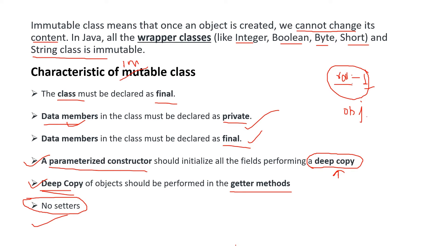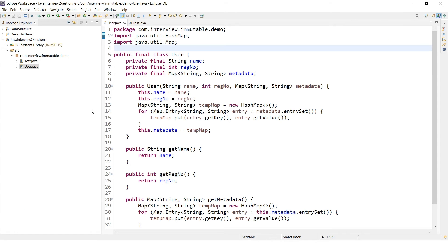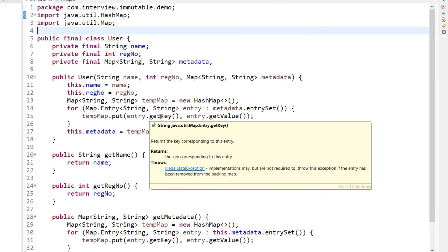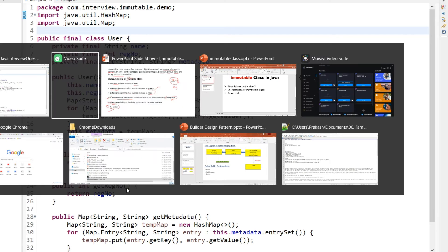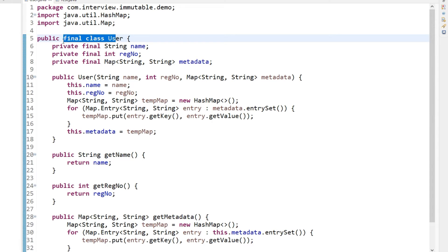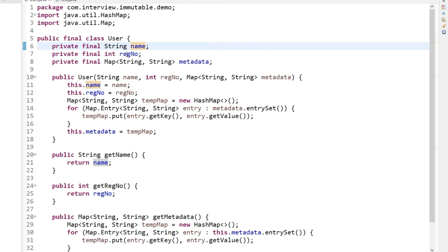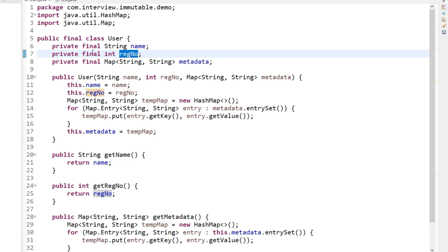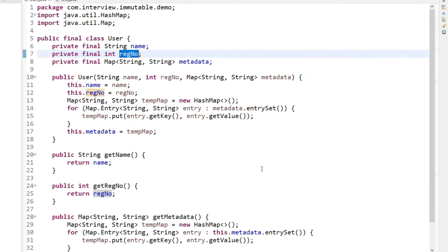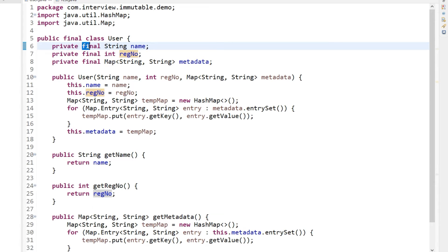Now let's go into the code and see how to create an immutable class. Moving to Eclipse — for the sake of time I have already written the class and I will explain it using those six characteristics. The first characteristic is the class must be declared as final, and you can see here this class User is declared as final. The second and third characteristics are that all data members should be private and final — you can see it has three data members: name, register number, and metadata, and all are declared as private and final.